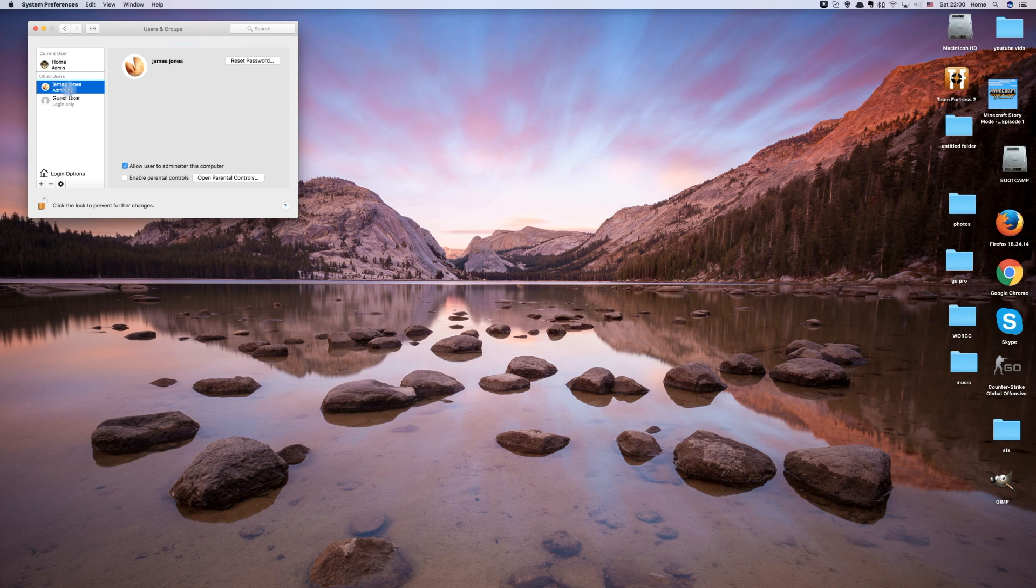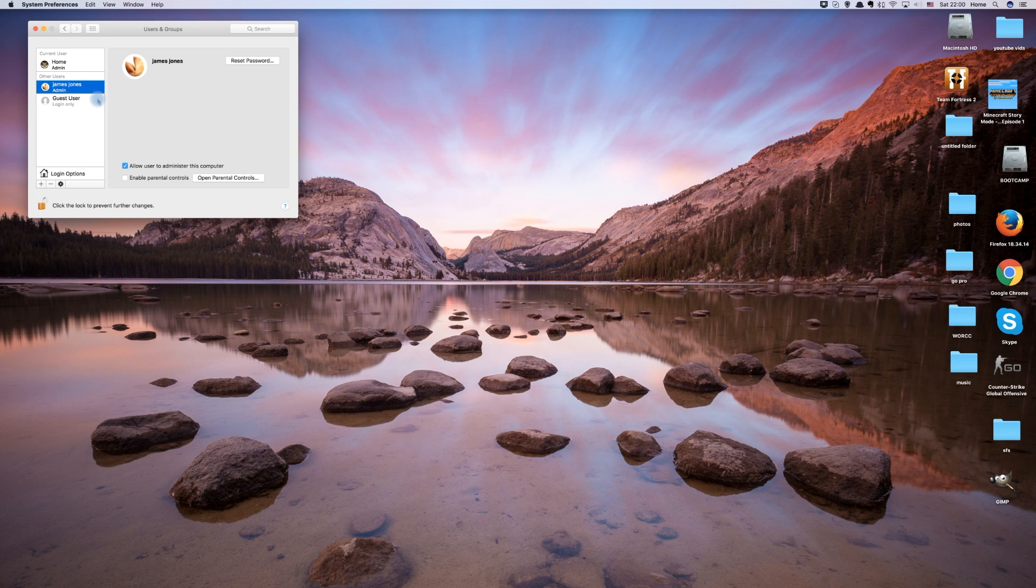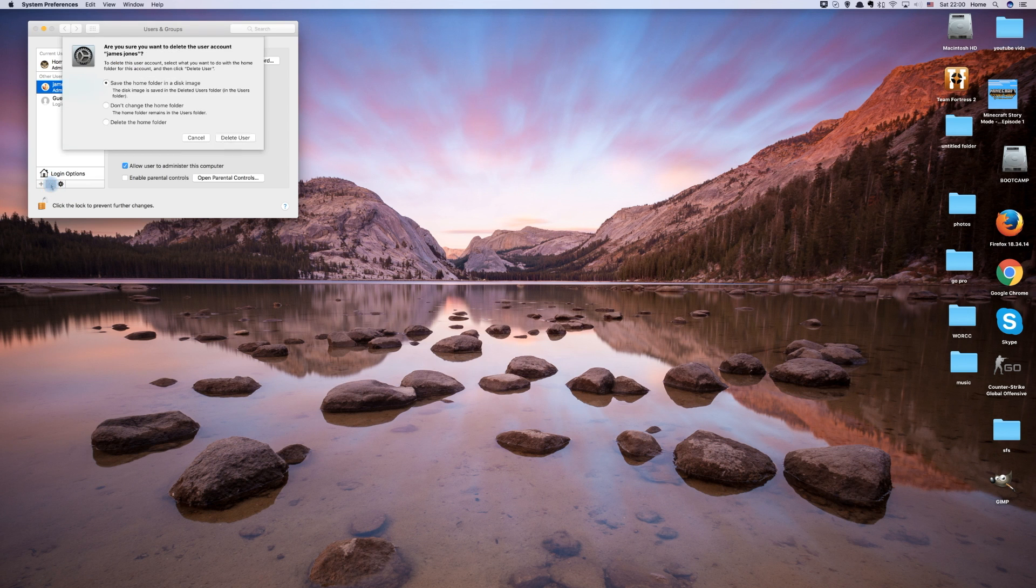Now click on the user account which you want to remove. Now click on the little minus button in order to begin removing the account.